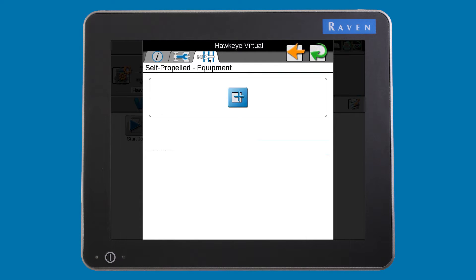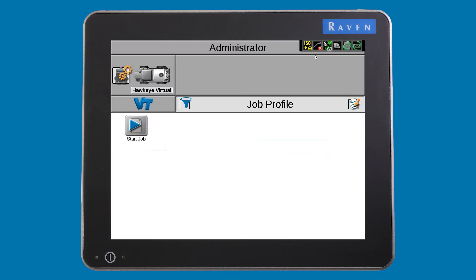You can work your way through the rest of the tabs to finish the machine setup. You are now ready to set up your Hawkeye system.